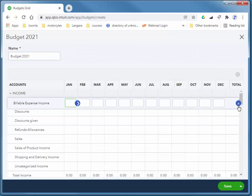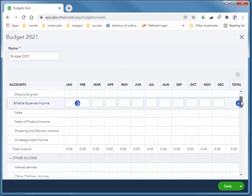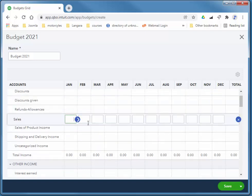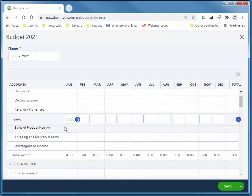And I'm just going to budget for one account. So in real life, I would budget for every single revenue account, every single expense account, but I'm just going to quickly budget just for one. So I'm going to type in 20,000 a month for revenue, for sales.